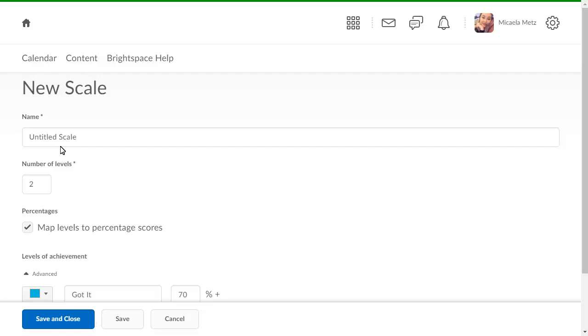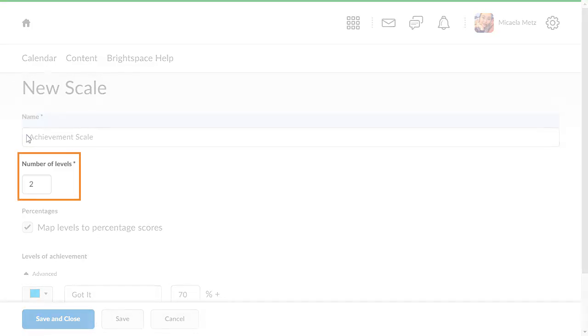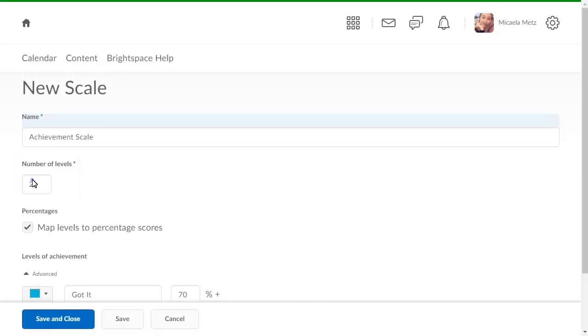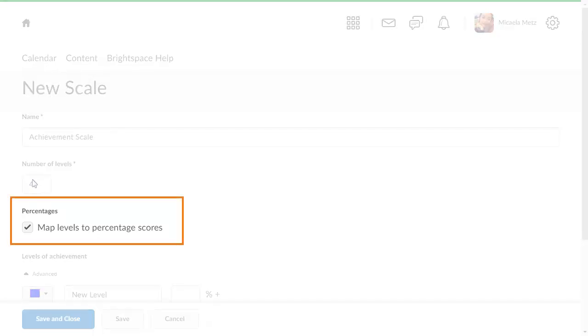Enter a name for your scale. Then, enter the number of levels for it. To include percentage achievement ranges for Standards Assessment, leave Map Levels to Percentage Scores selected.